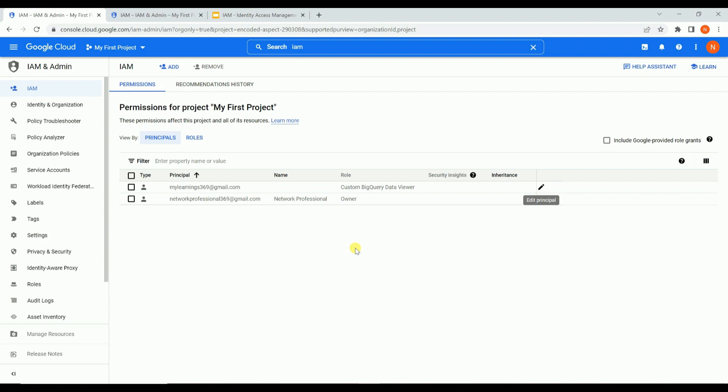When creating roles, it is not recommended to go with basic roles because they are too powerful. You should use predefined roles, and in cases where predefined roles don't exactly match your requirement - either having more permissions than needed or fewer - you can customize a predefined role by removing or adding permissions, or build a new role from scratch with only the required permissions, and then assign that role to the principal.